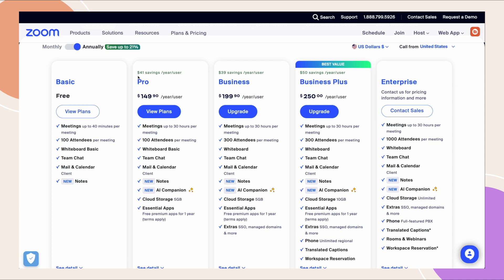And then if you get the business account, you get a couple of extra features like cloud recording transcripts that we can pull from the API and some little things like that. For most of you, you'll probably want a pro account. Some of you might want business.